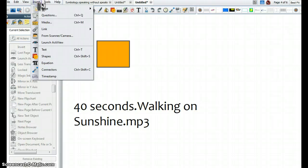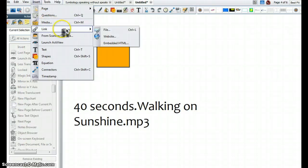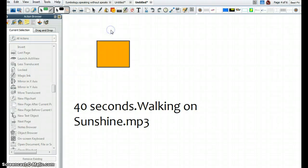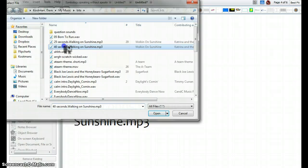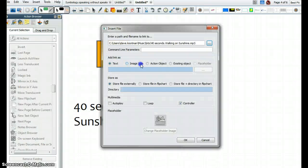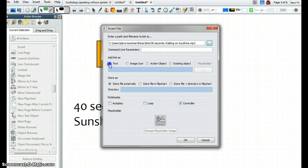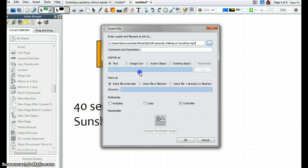Let's take a look at this again. Insert, Link, File. So what I did is I added that link as text, so it put that text on my page. What I kind of meant to do was click Existing Object, and then it says, well, which existing object?